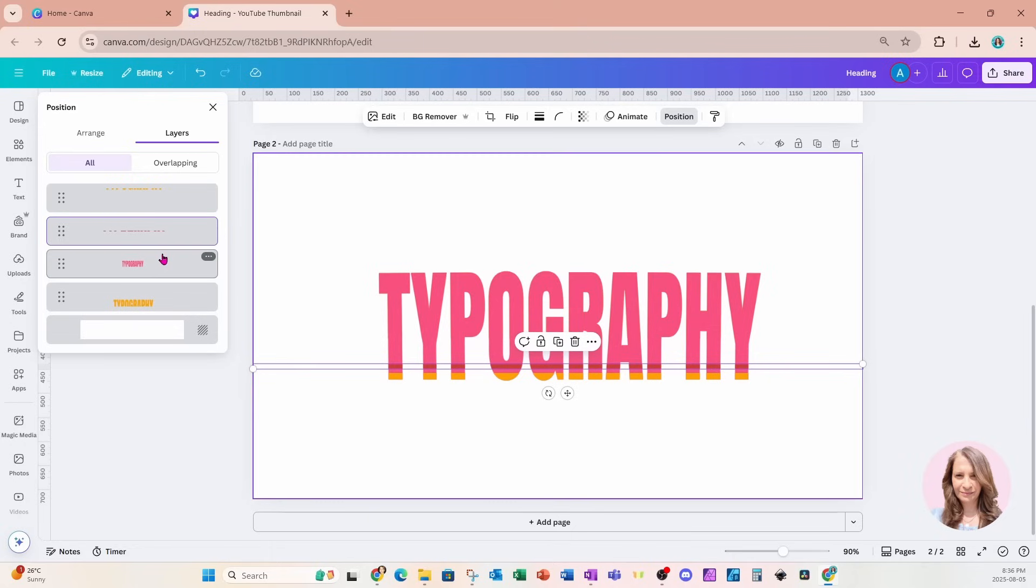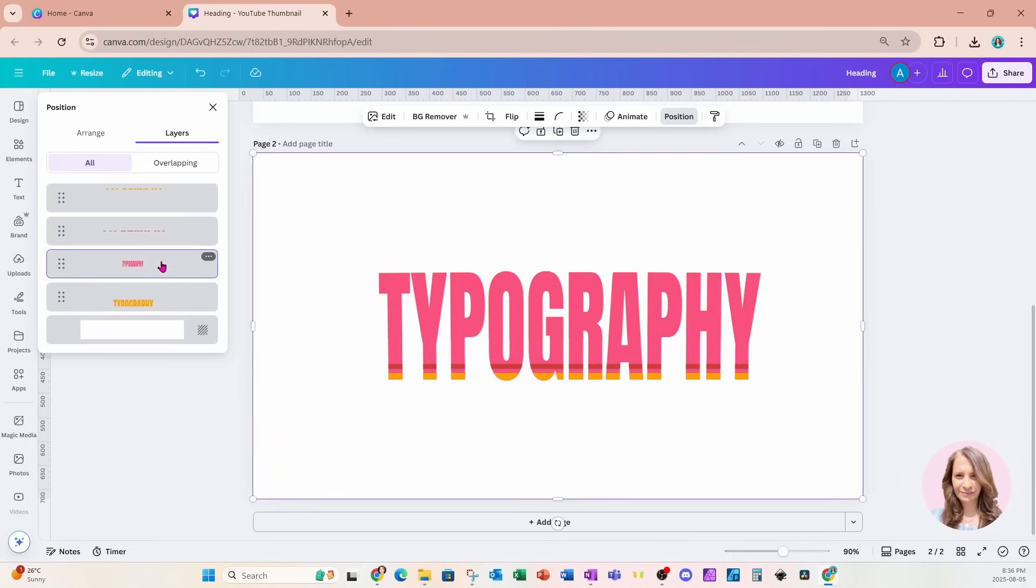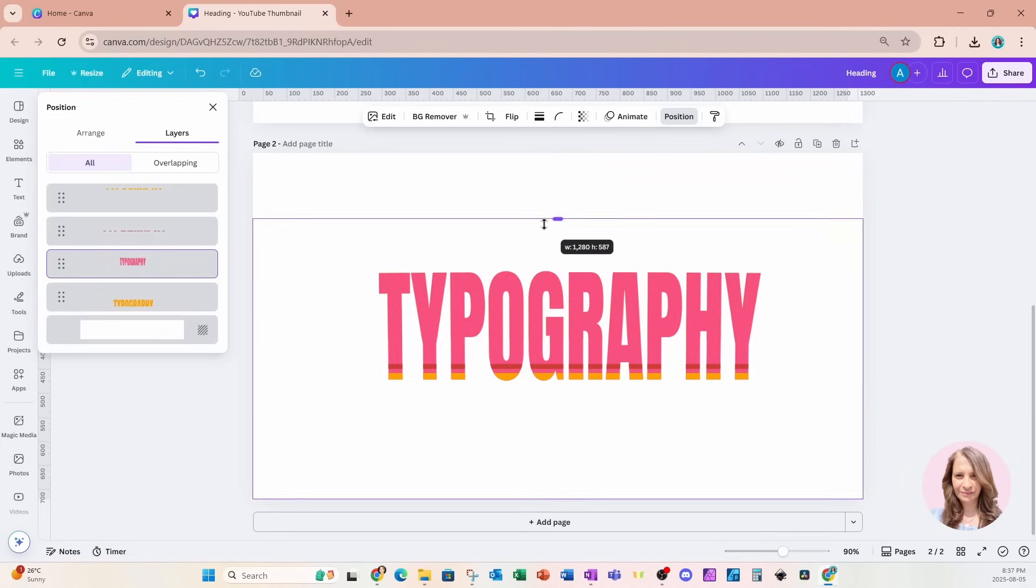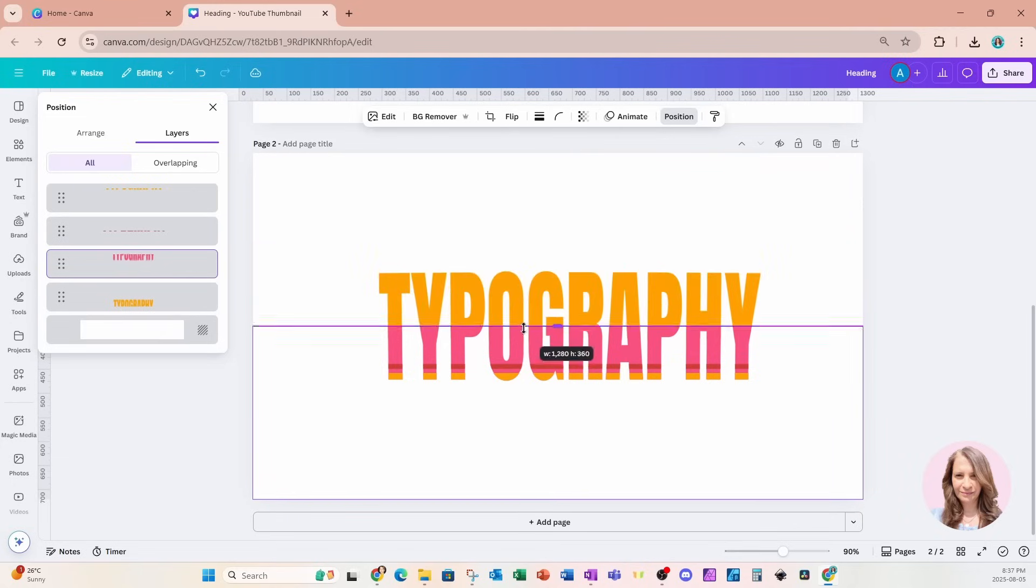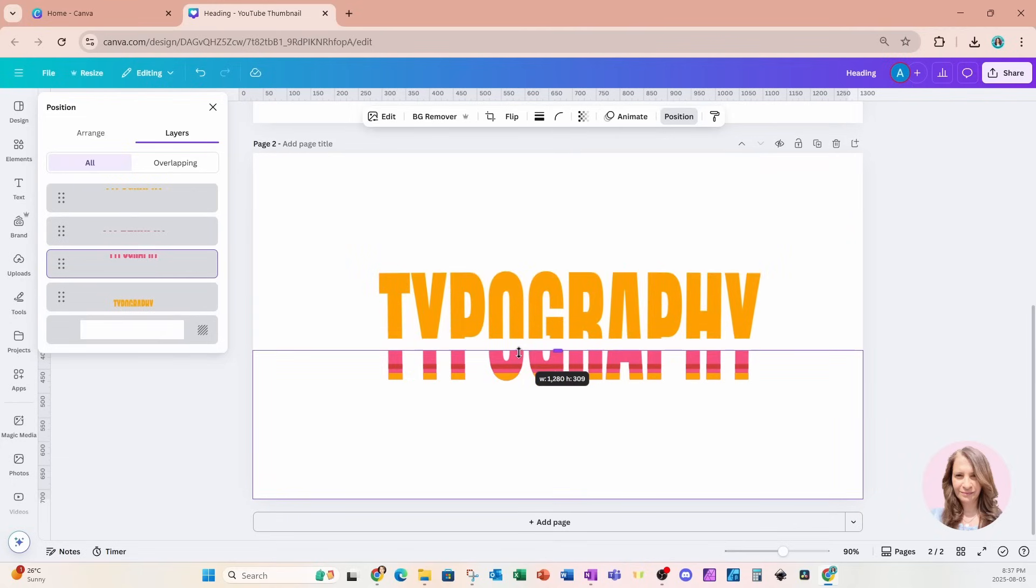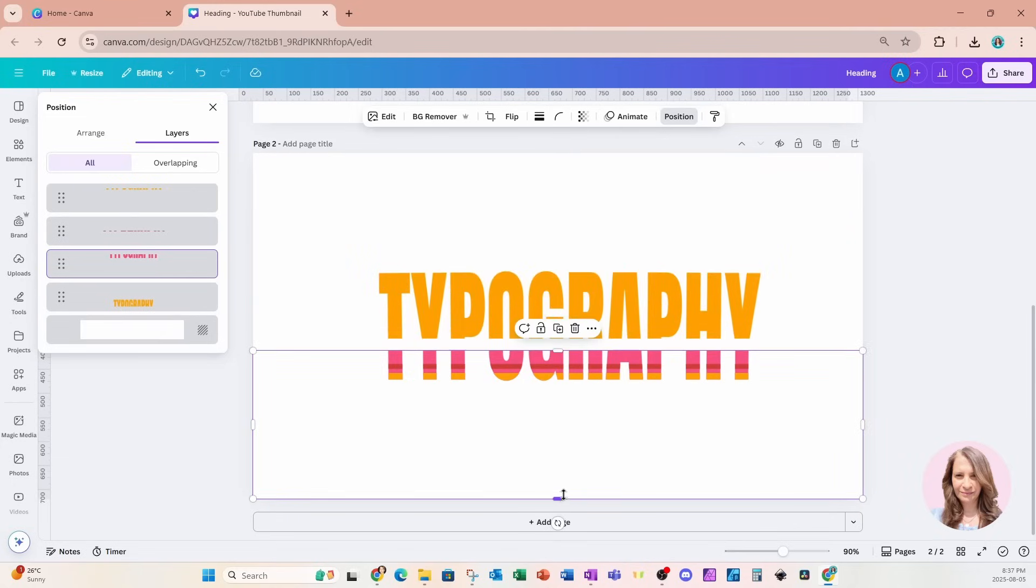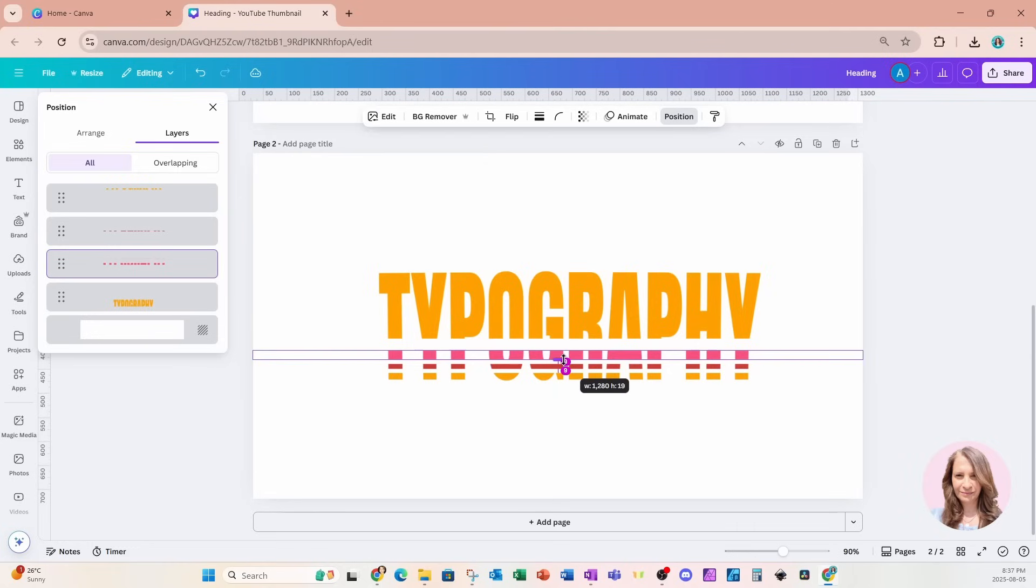I'm now going to go to the pink one, which is the one that we're seeing right now. And I'm going to do the same thing. So I'm going to crop it from the top and I'll crop it from the bottom as well.